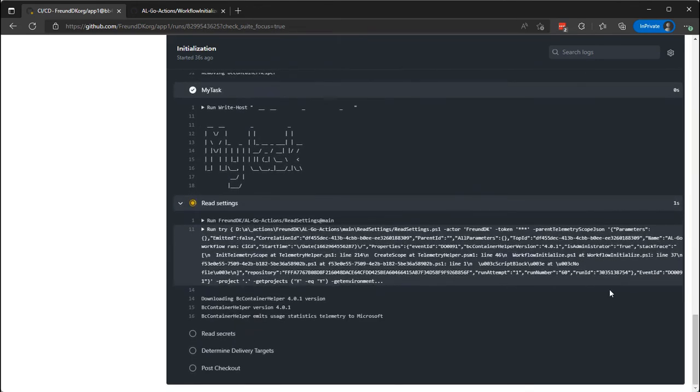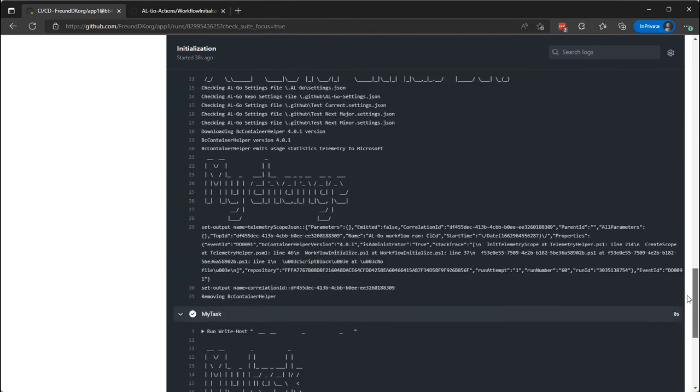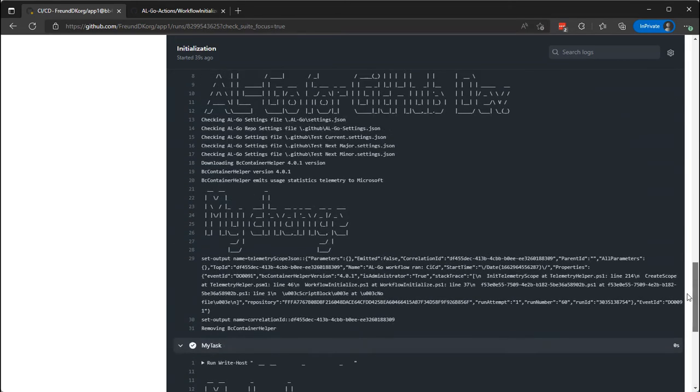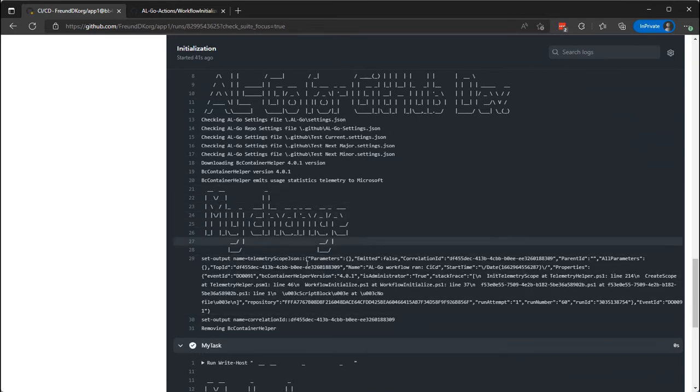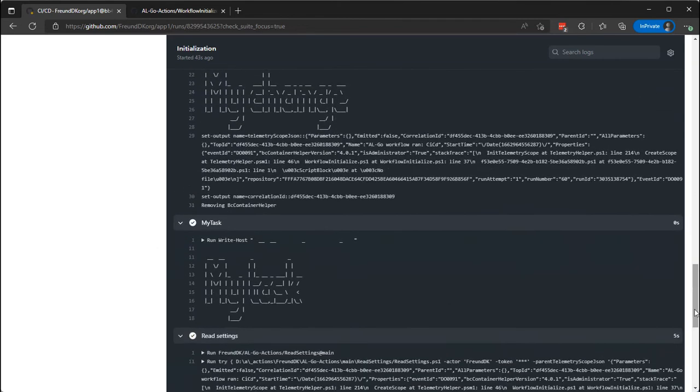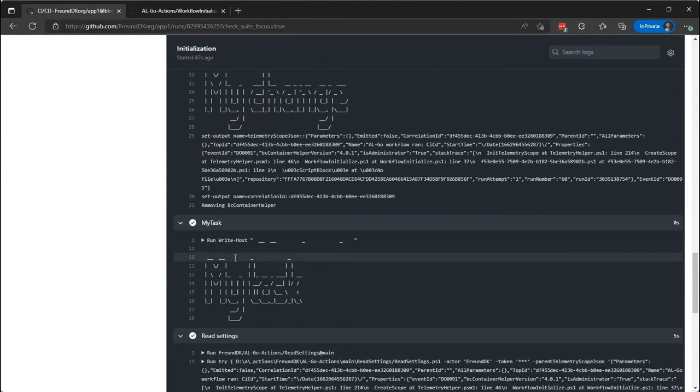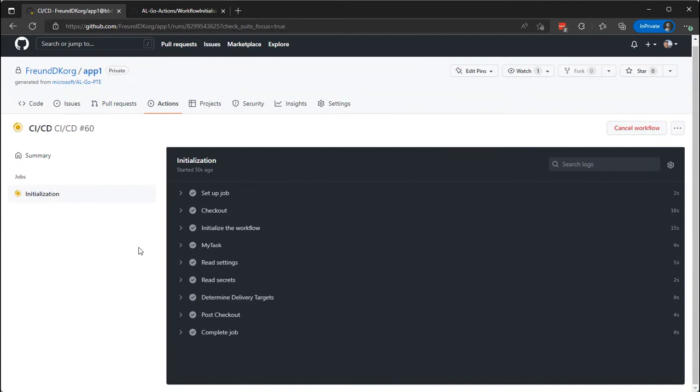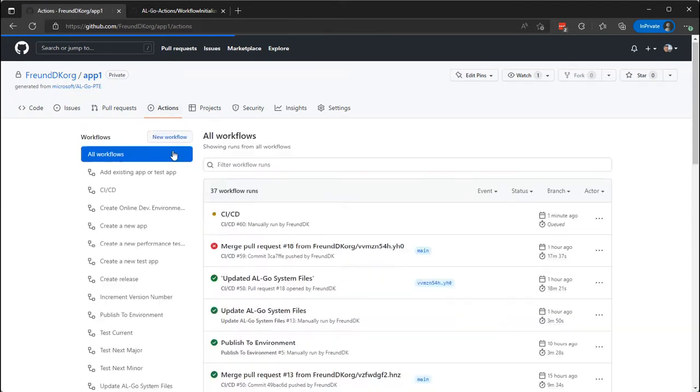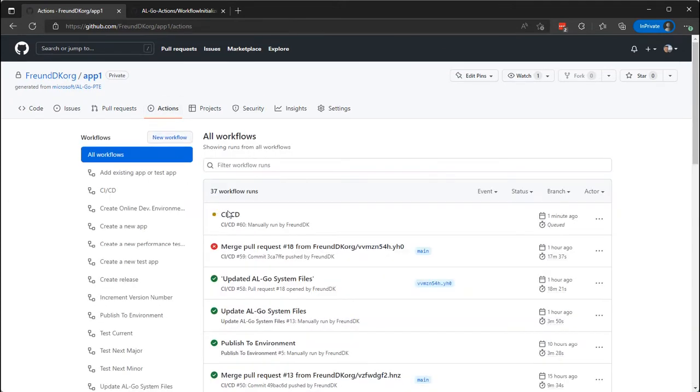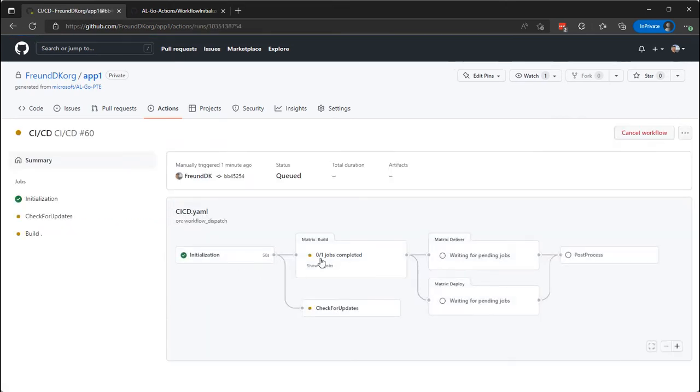As we can see, both the might change from our action and the task MyTask directly here from the workflow was printed out. And the process continues to now do the rest of the CICD workflow.